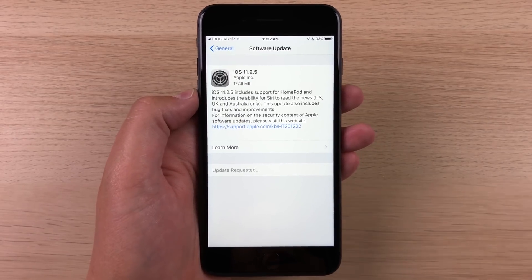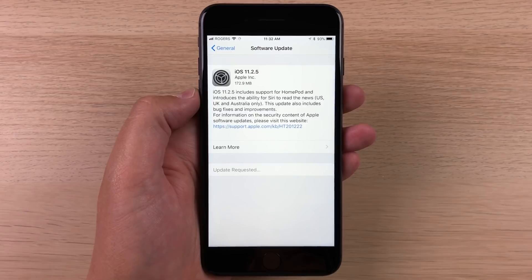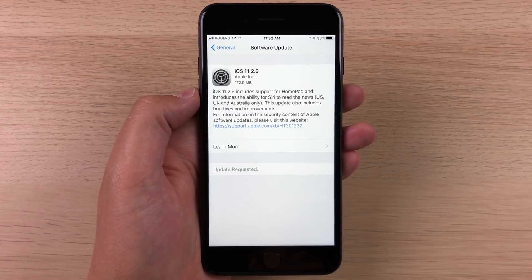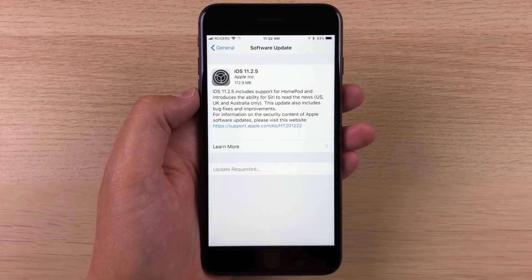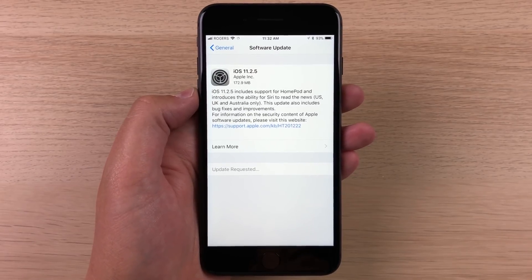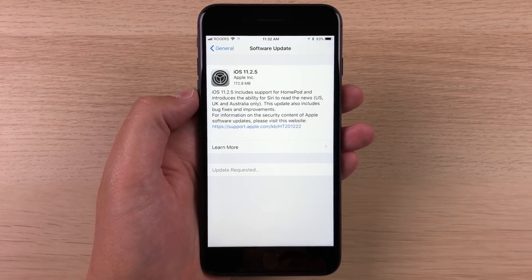Anyway guys, tell me what you think about iOS 11.2.5. Do you have it installed on your device? If you notice anything different, tell me in the comments below.